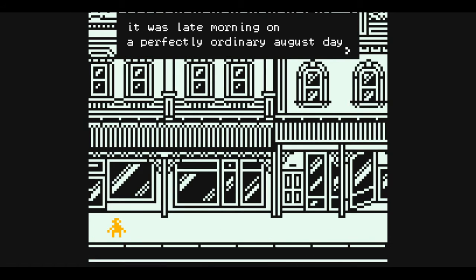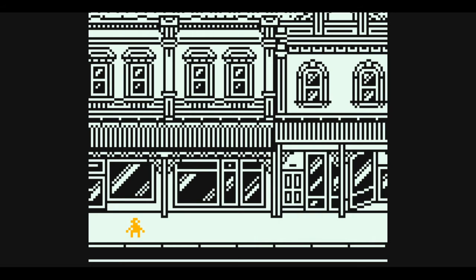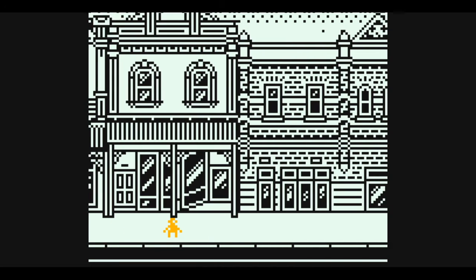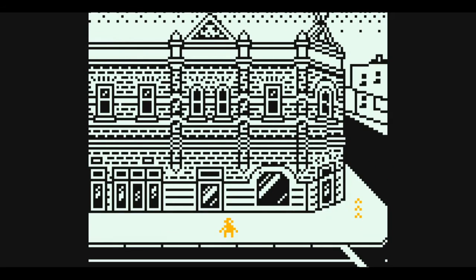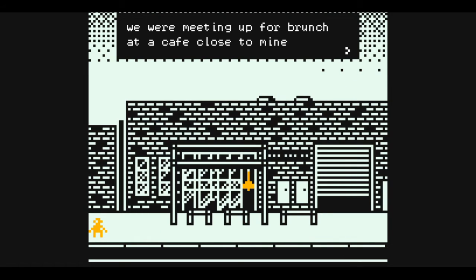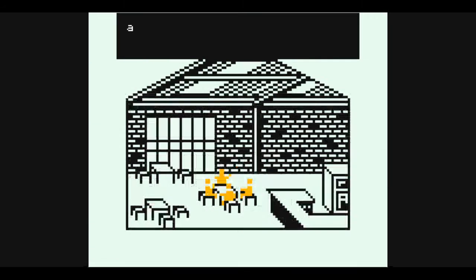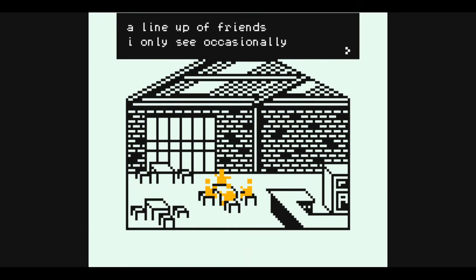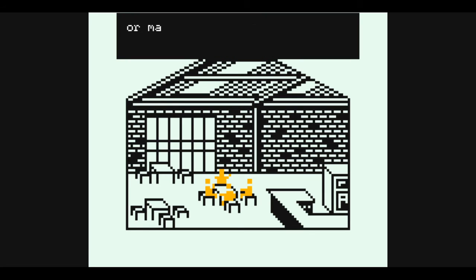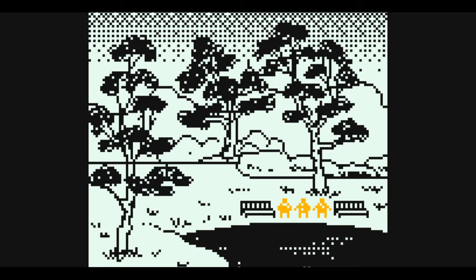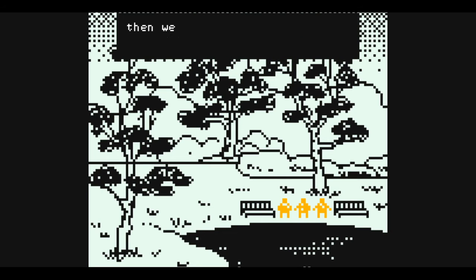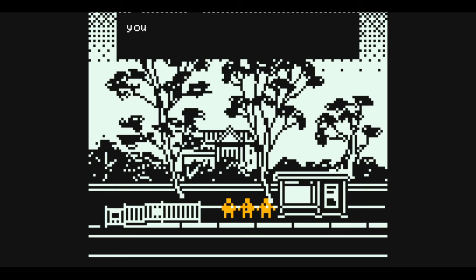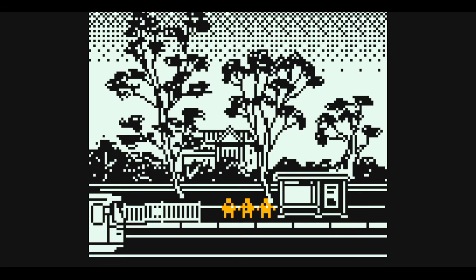I think it's the last time I saw you. It's late morning on a perfectly ordinary August day. We're meeting up for brunch at a cafe close to mine, a lineup of friends I only see occasionally. I think you ordered a fancy sandwich, or maybe just a salad. Then we sat in the park and talked for a while. You had to get going, meeting another friend.